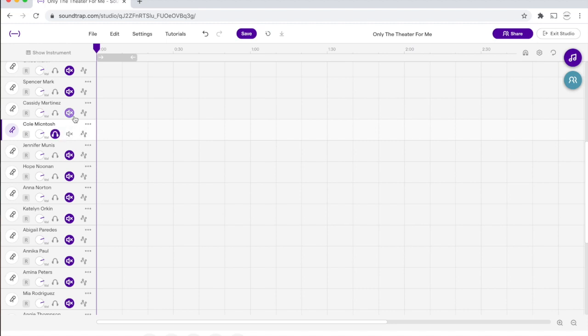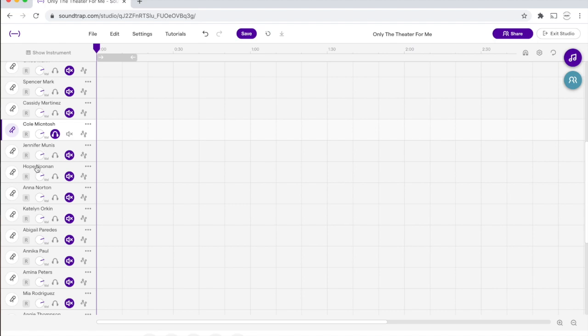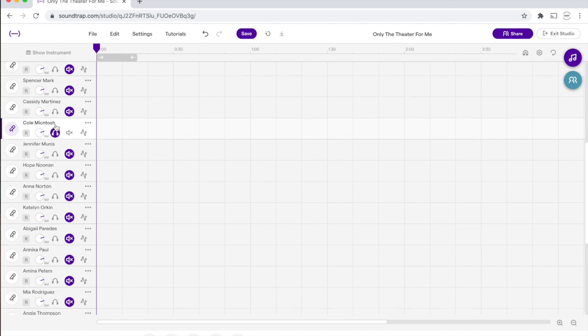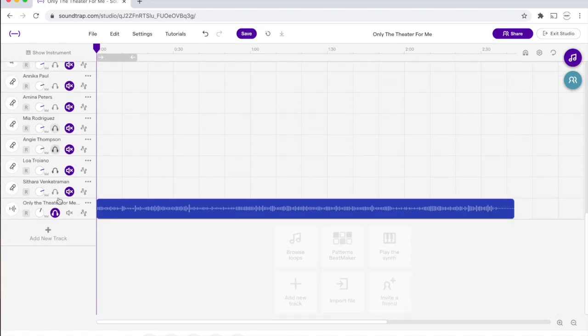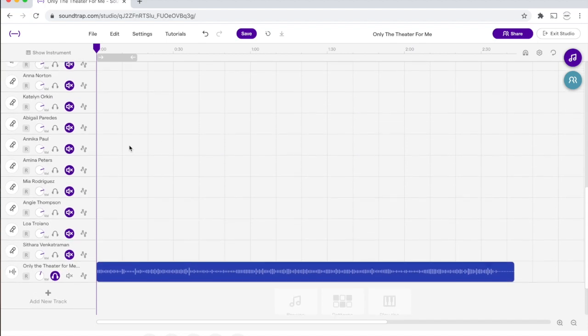So anything that has the other symbol on is mute it, so I won't hear anything that's happening in Cassidy's or Jennifer's or Hope's. I'm only hearing what's happening on Cole's, and I'm only hearing what's happening on the accompaniment track.